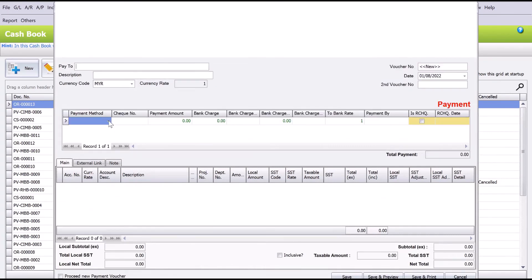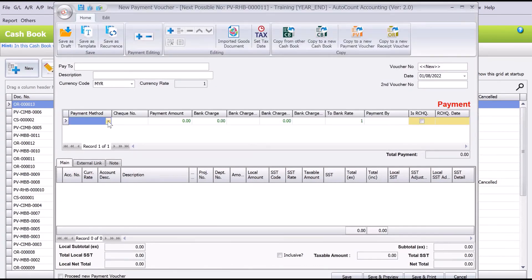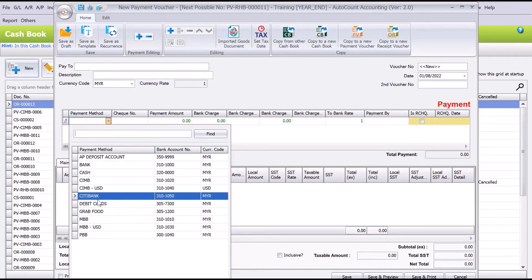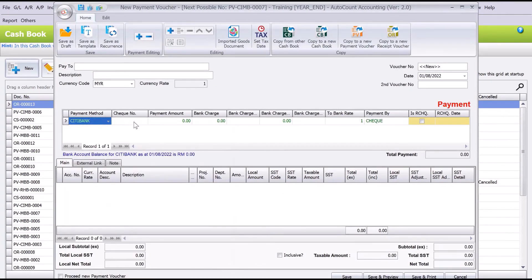From here we can select, and now we can have a City Bank. It will hit your City Bank bank account. This is actually how easy it is to create a new bank account in AutoCount.